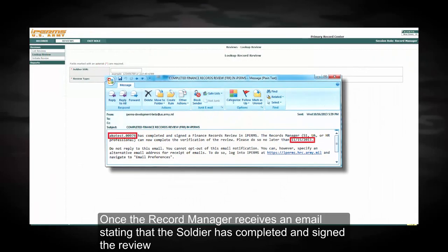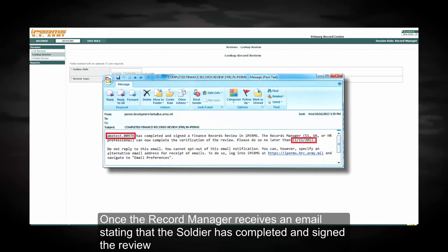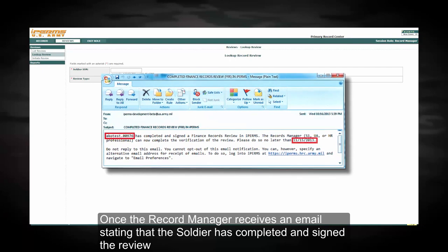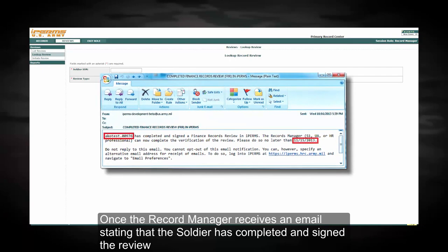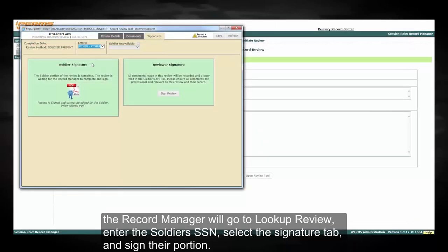Once the record manager receives an email stating that the soldier has completed and signed the review, the record manager would go to look up review, enter the soldier's social security number, select the signature tab, and sign their portion.